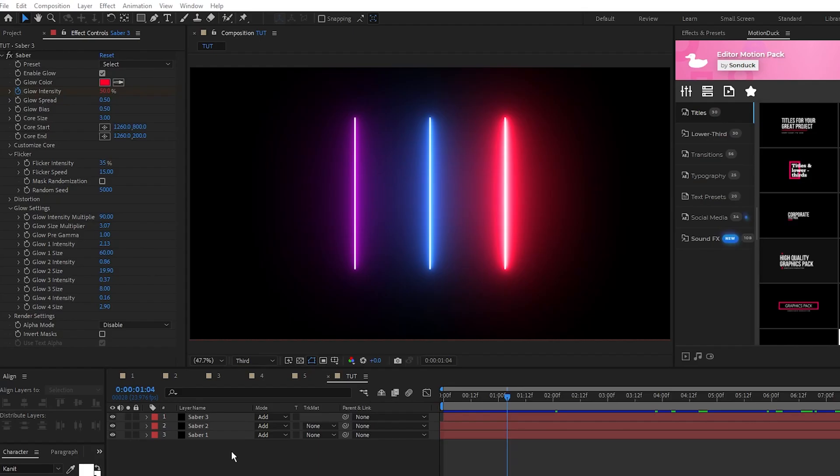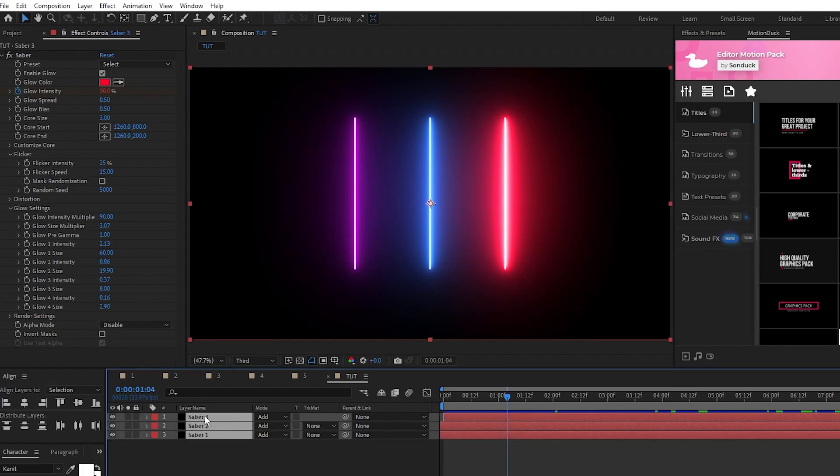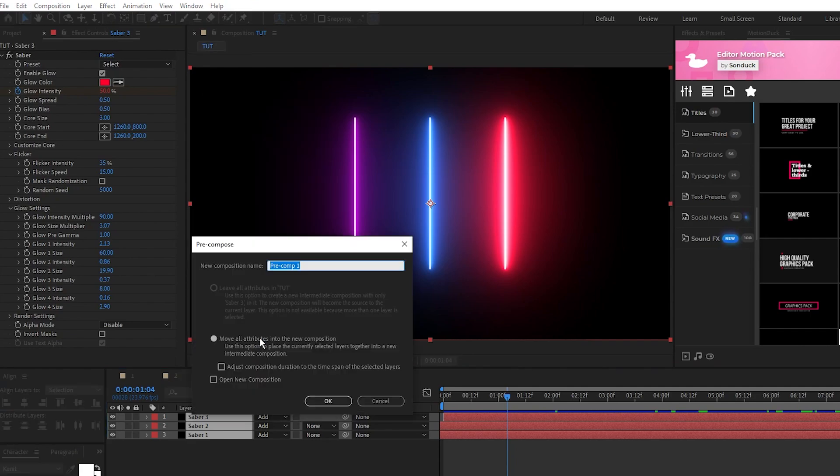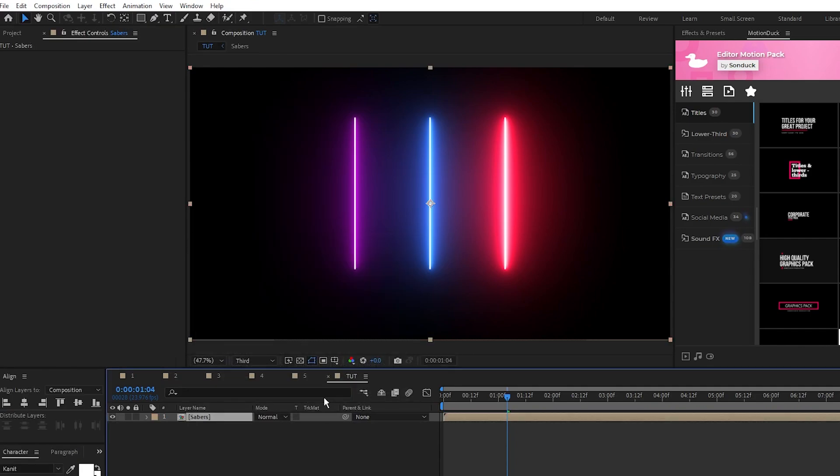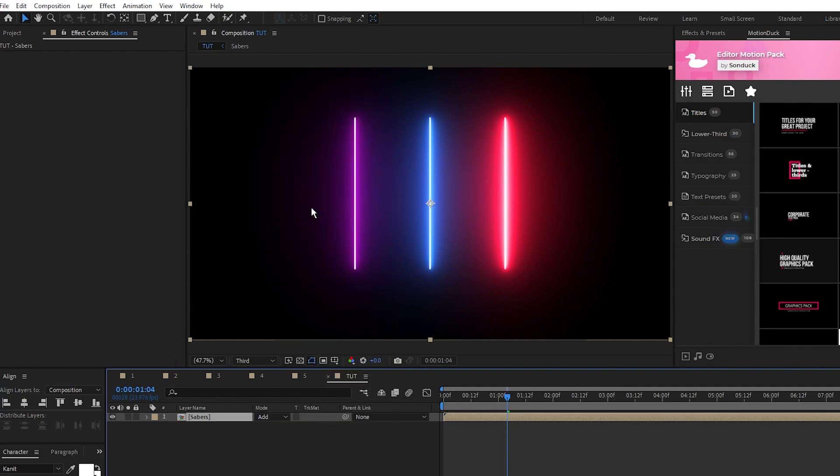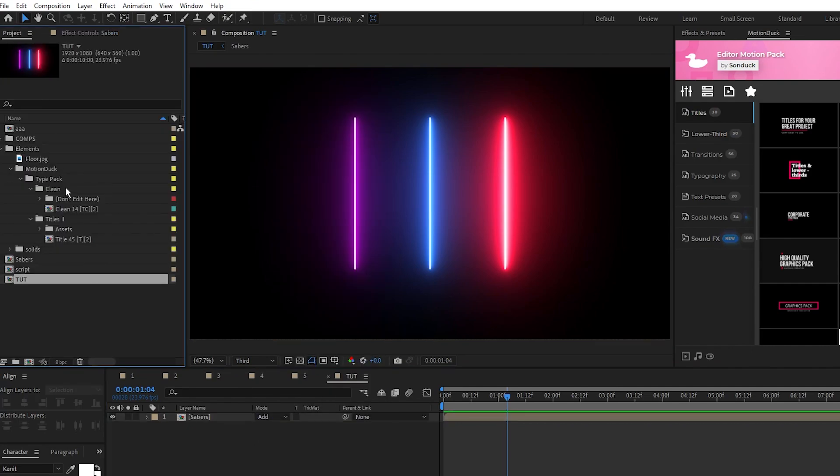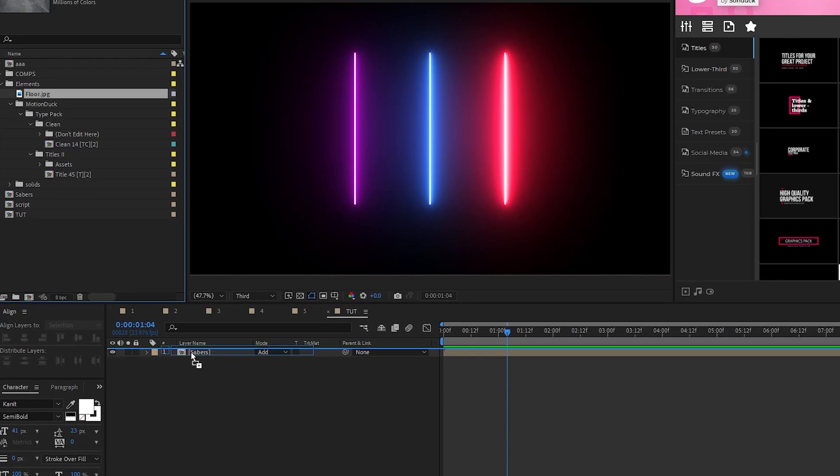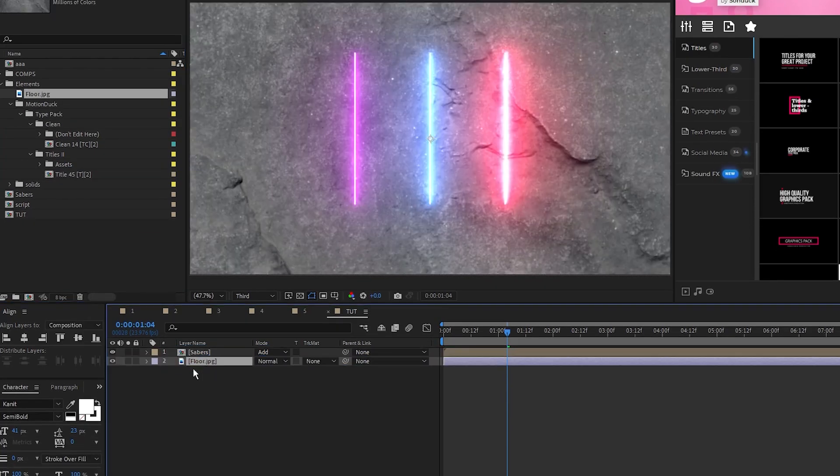Next we're going to add a cool reflection effect to our Sabers. Start by highlighting all of the Sabers and precomposing them, we'll name it Sabers and click OK. Then make sure you set the Mode of this precomp to Add. Next, we'll add this stock texture image underneath of the Saber layers that we'll be using as our floor for the reflection.